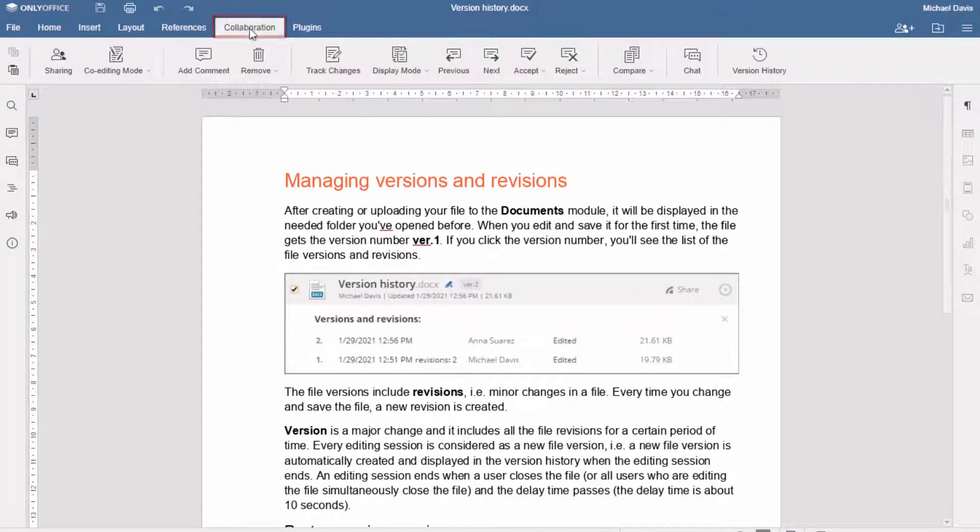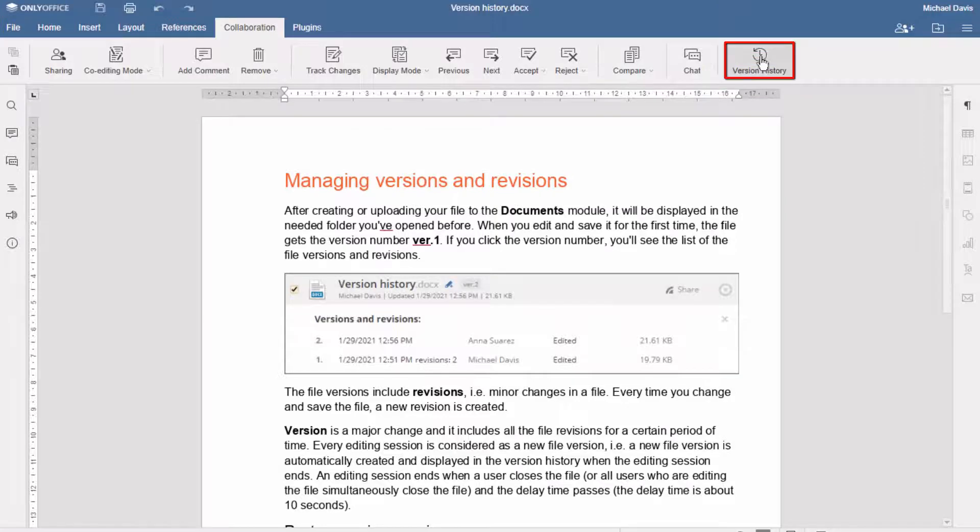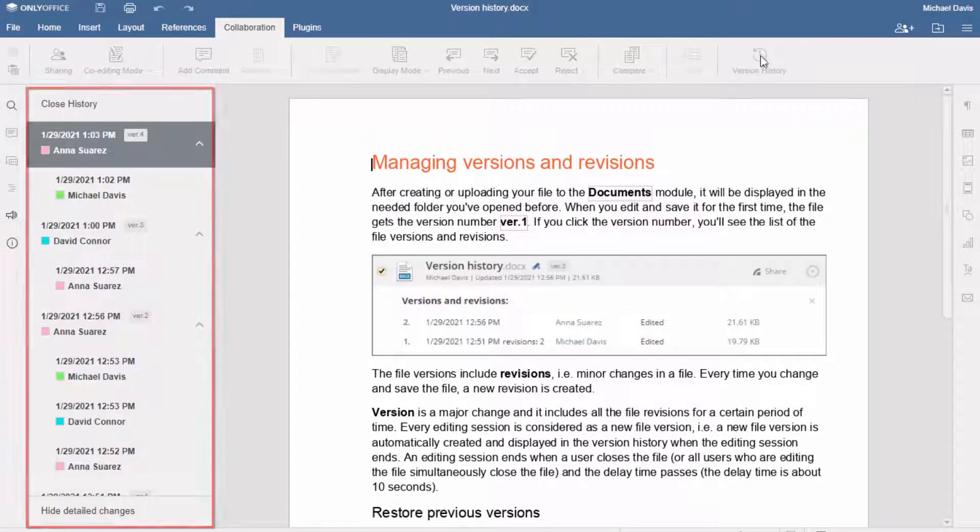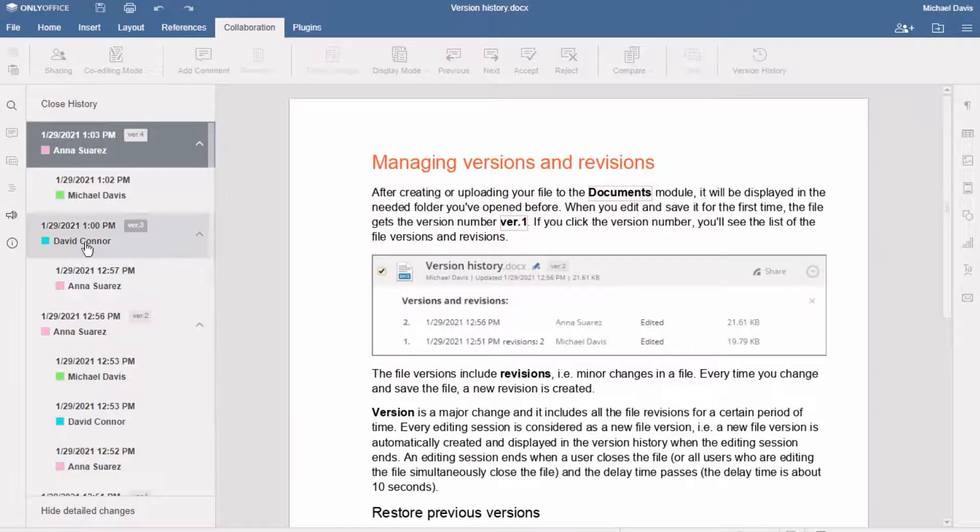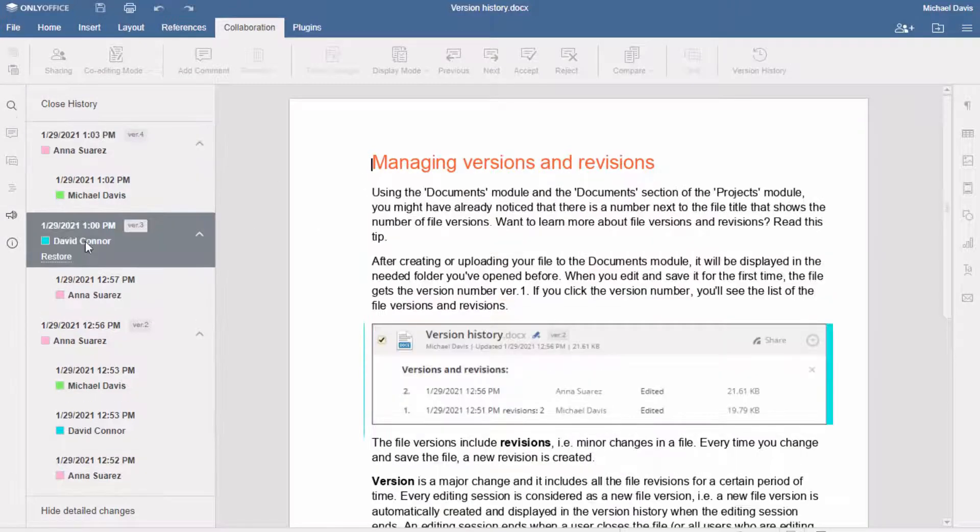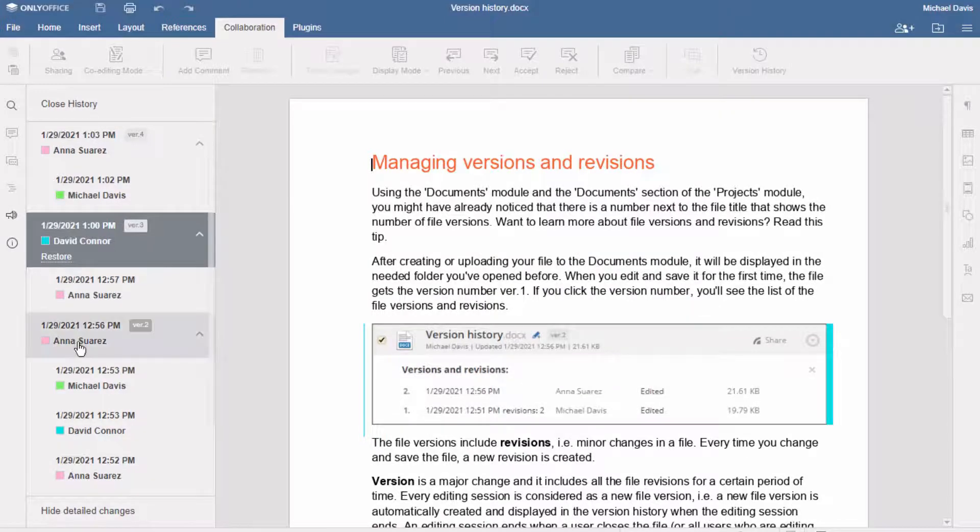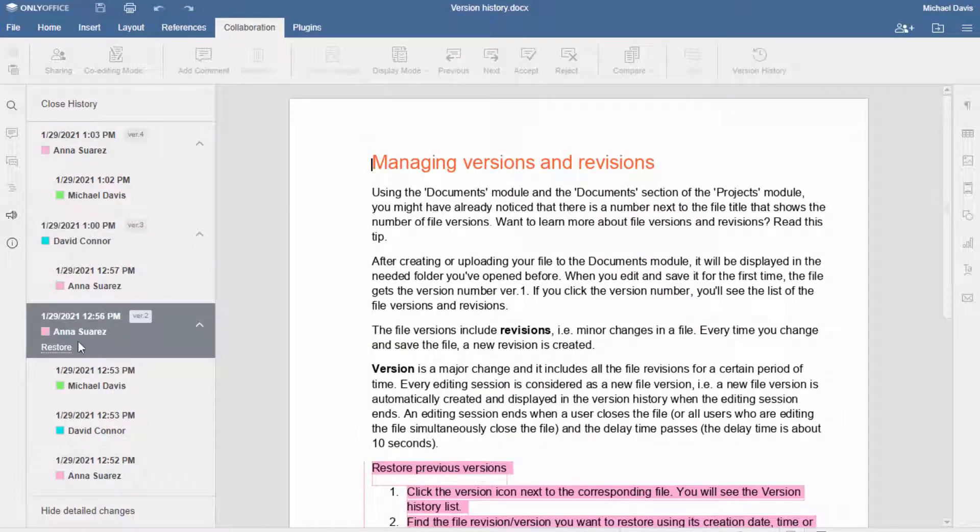Here, you can browse all registered document versions finalized by each user who took part in editing the document. Each user's inputs are highlighted with their personal color so you can see who changed what within the version or revision.